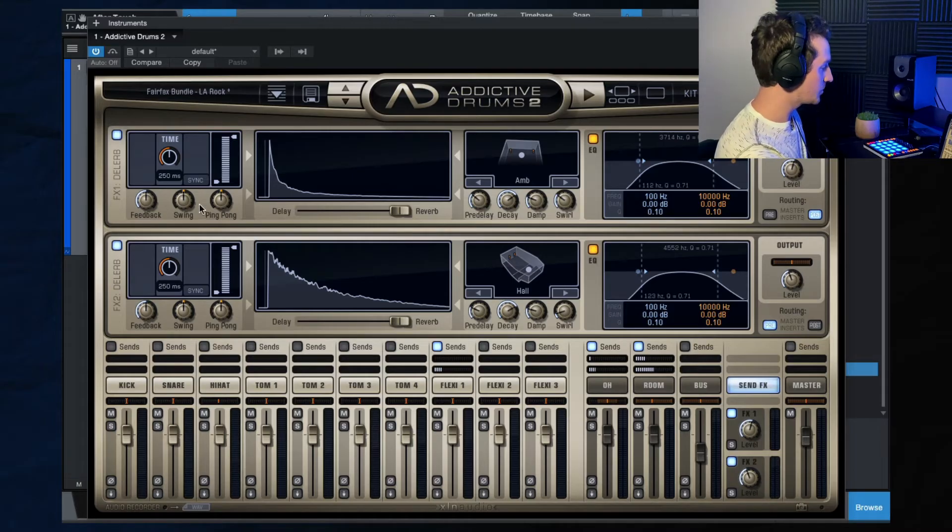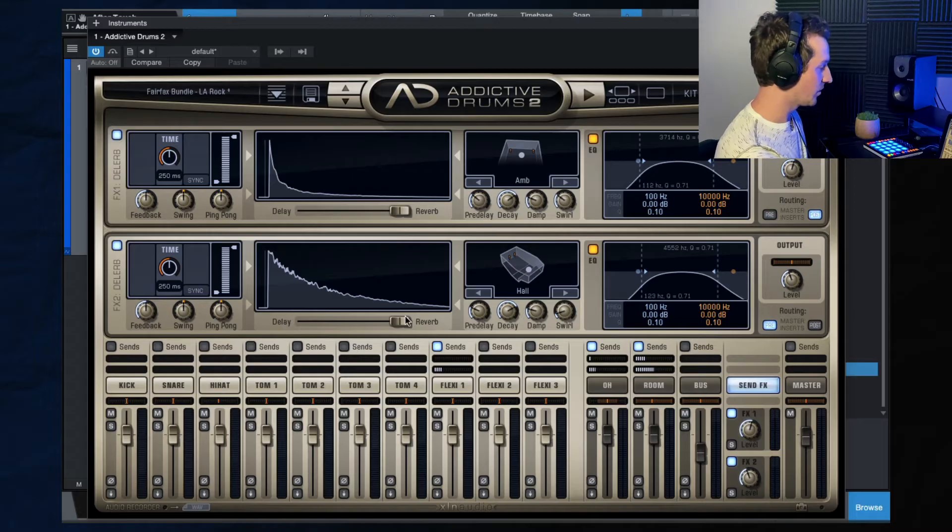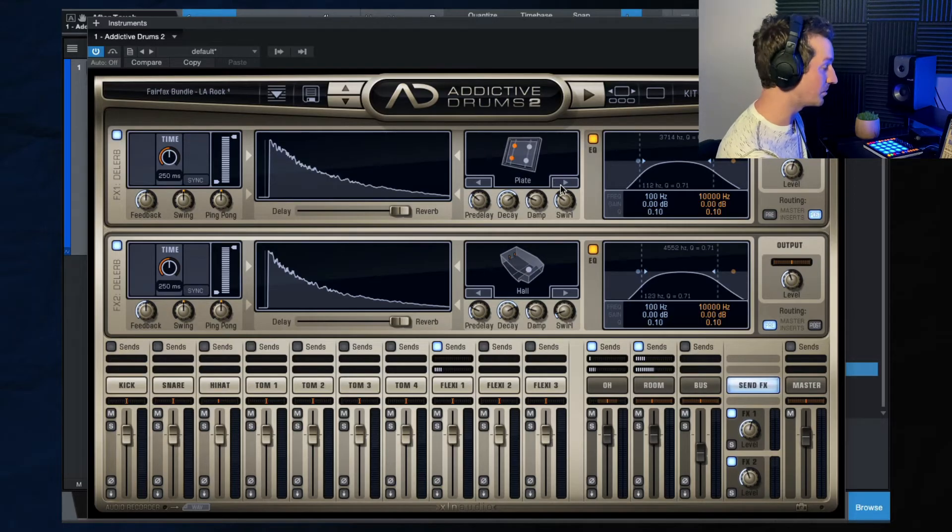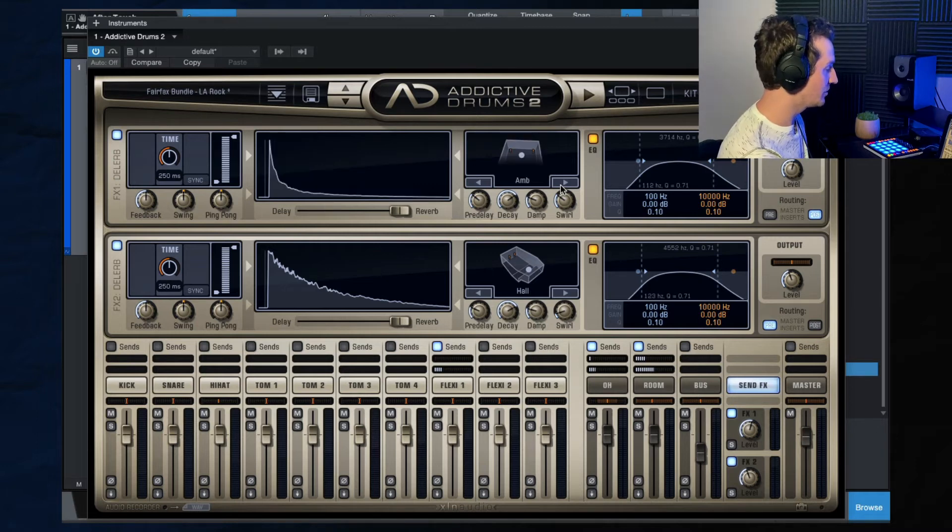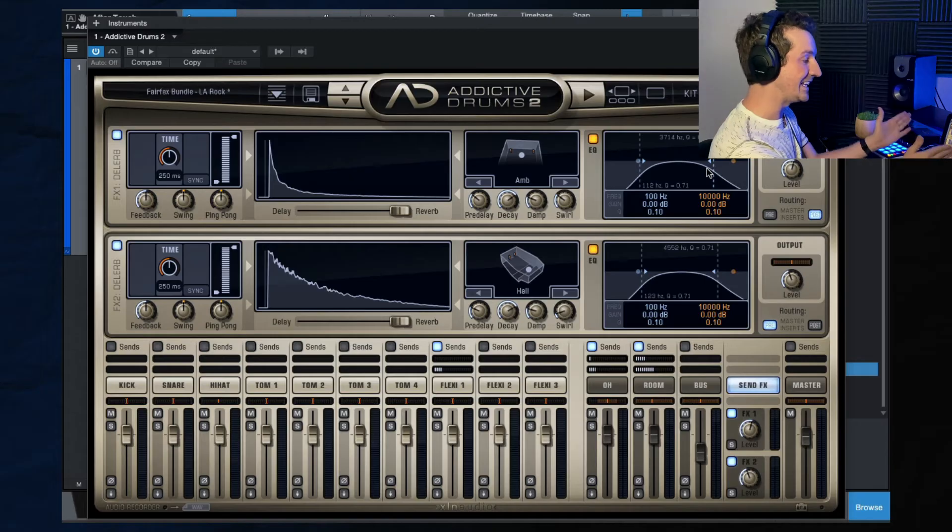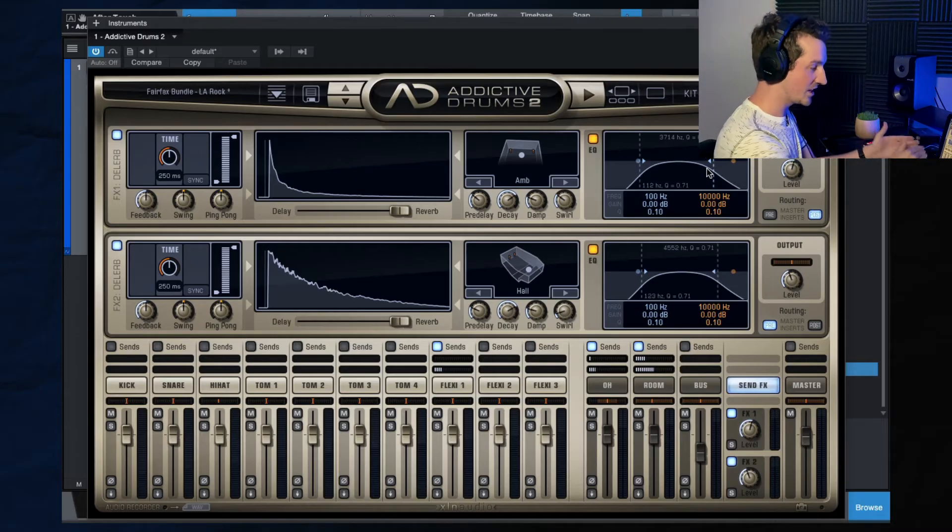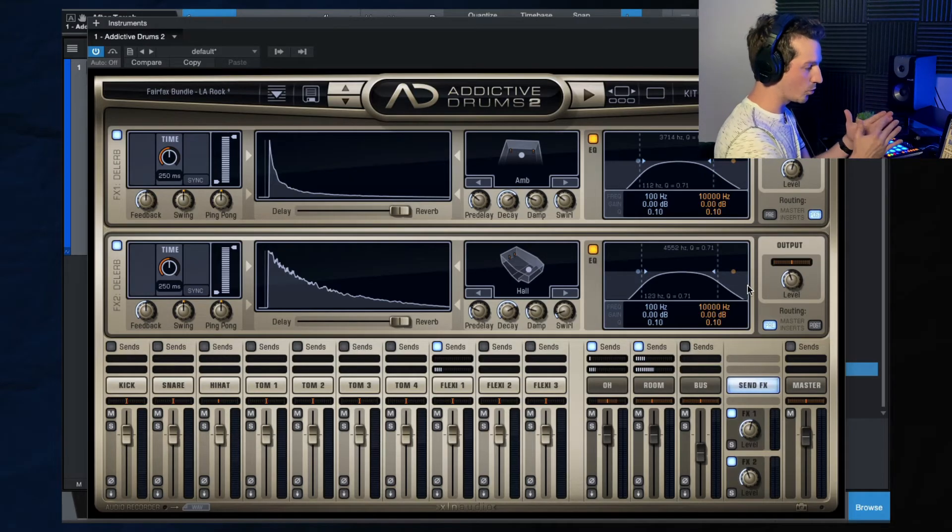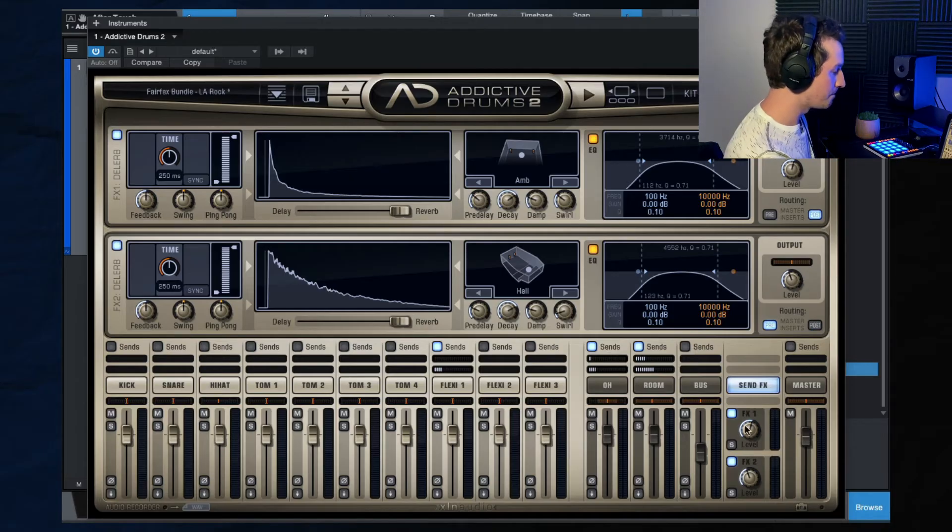So yeah, under effects here, this is where you can add any of these types of reverbs, ambience, like you can switch this from ambience to room, to hall, to plate, and you can just play around with it until you find something that you like. You can just adjust the EQ of just that reverb signal as well, which is very useful if you want a warmer reverb sound.